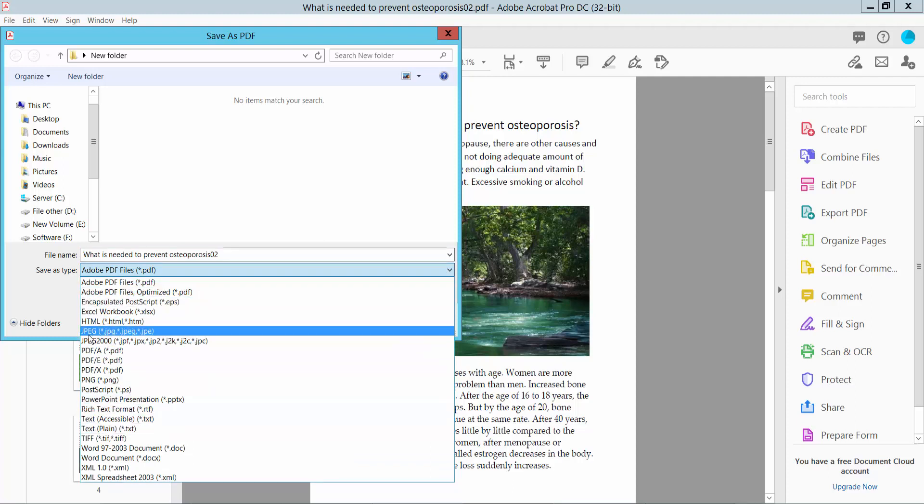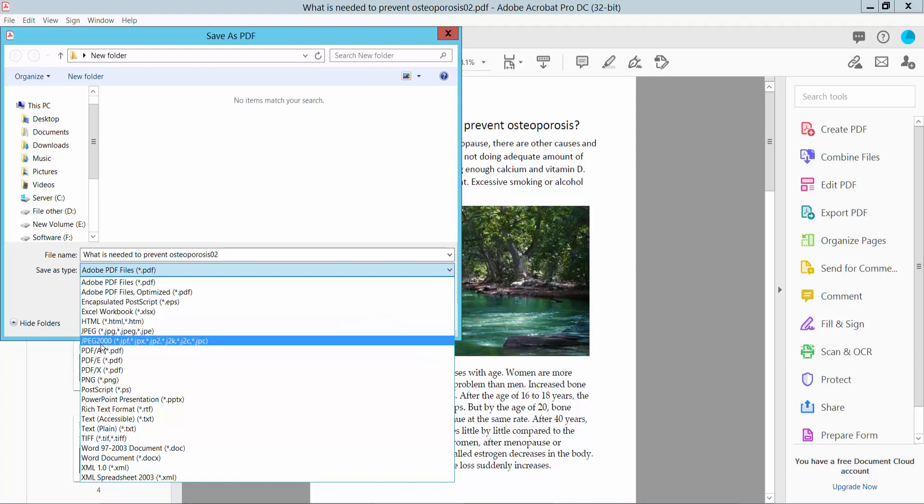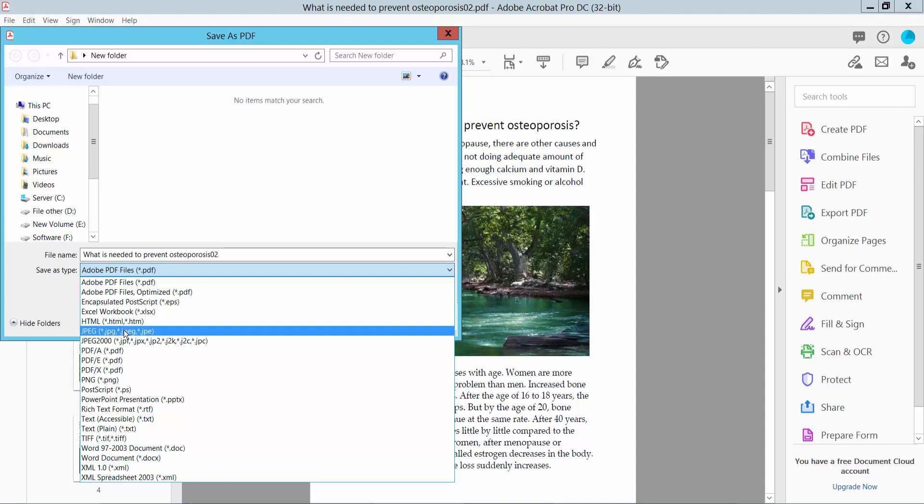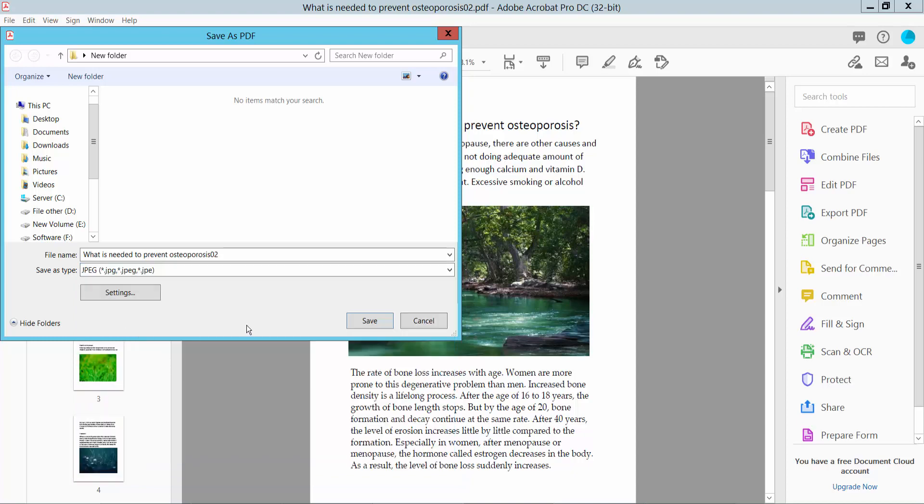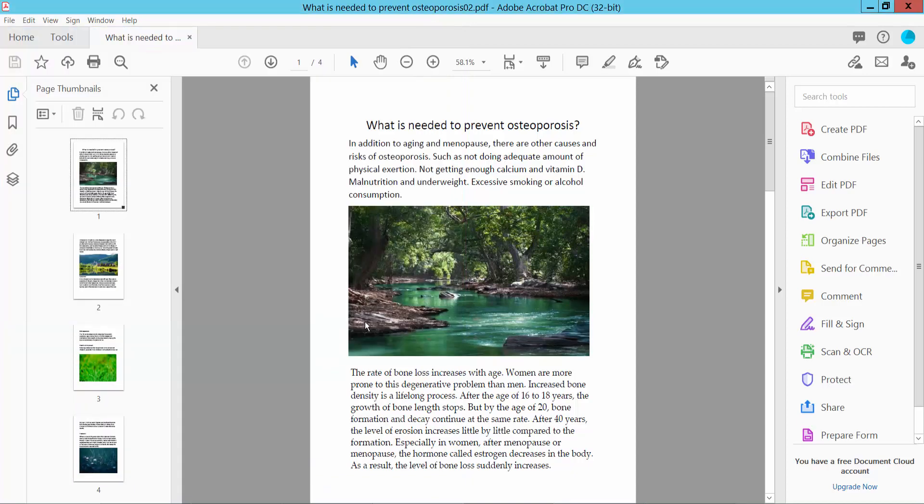JPEG option. Yeah, this is JPEG. Also you can choose JPEG 2000. I will choose JPEG. Now click Save.